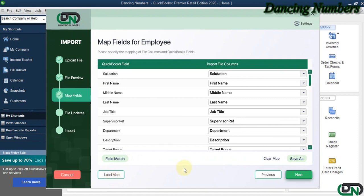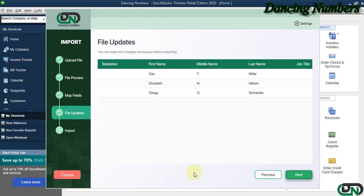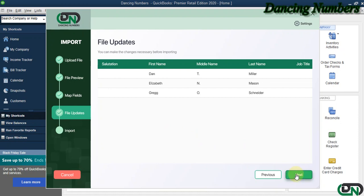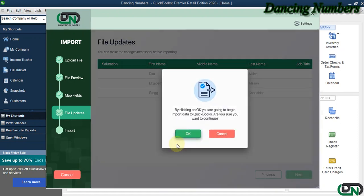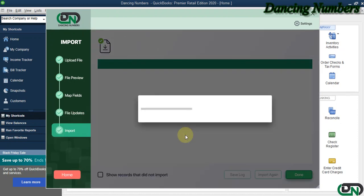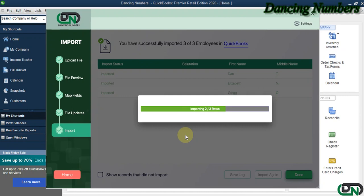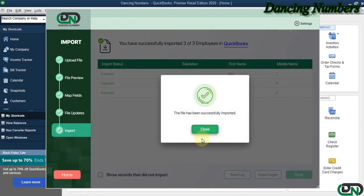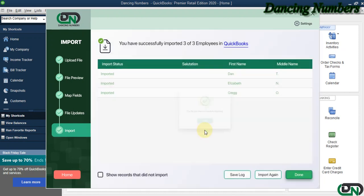The file is now ready to be imported. Click Next and click OK to start the import. As you can see, the file has been successfully imported.